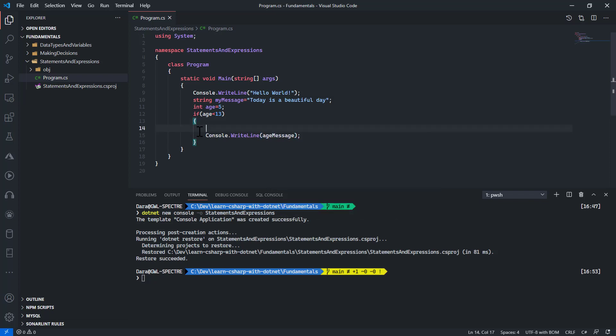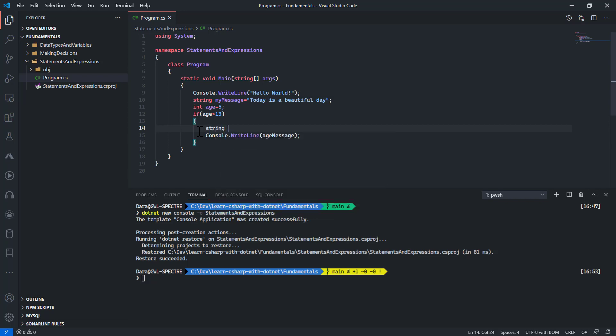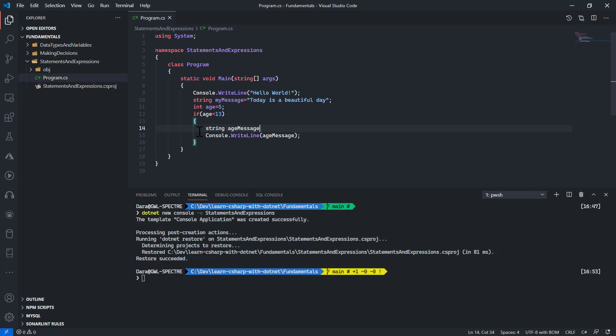I would actually need to declare a variable called ageMessage. So I will go ahead and say ageMessage equals you are too young.